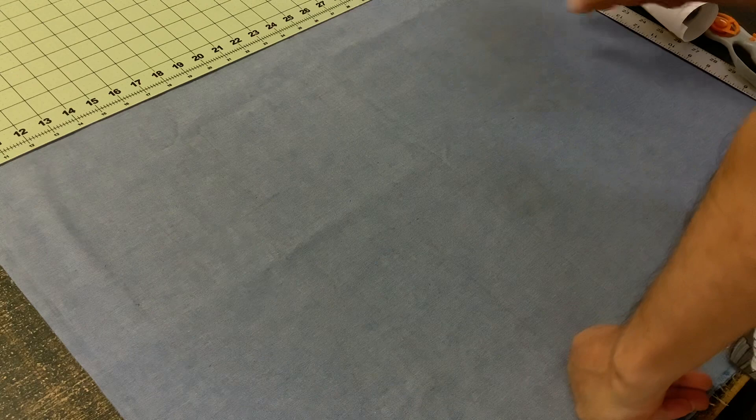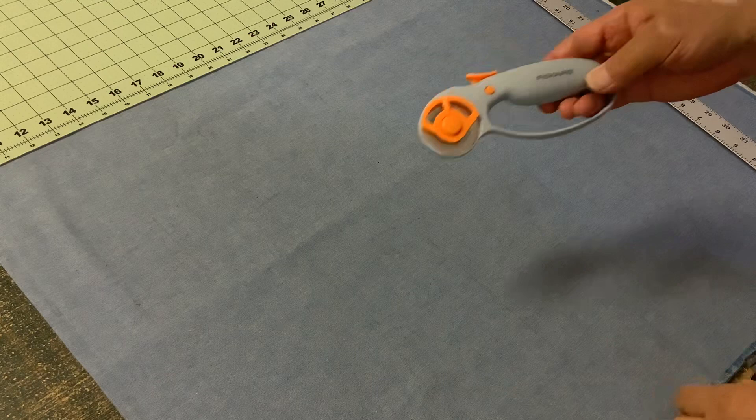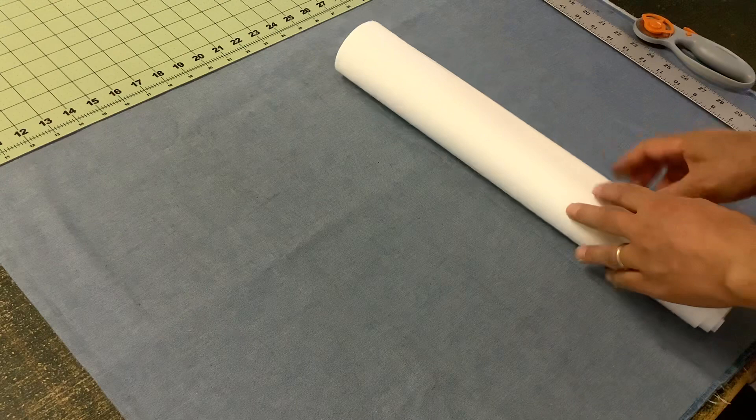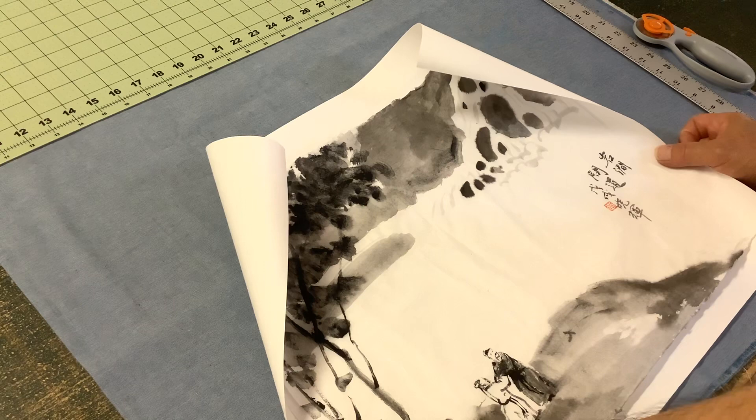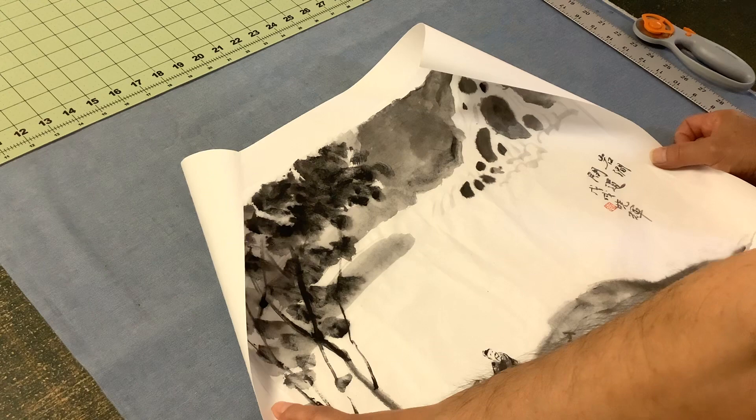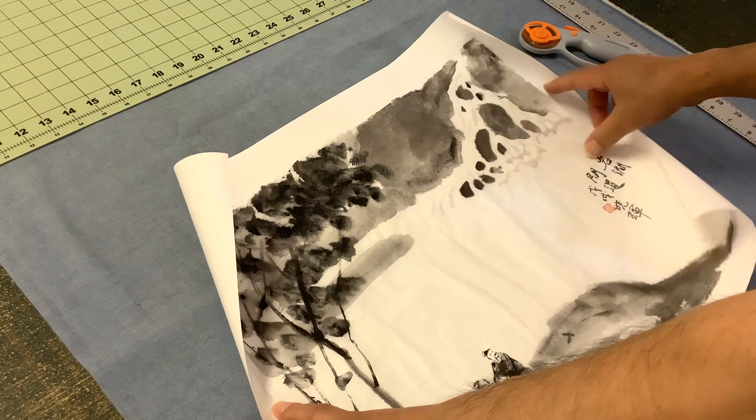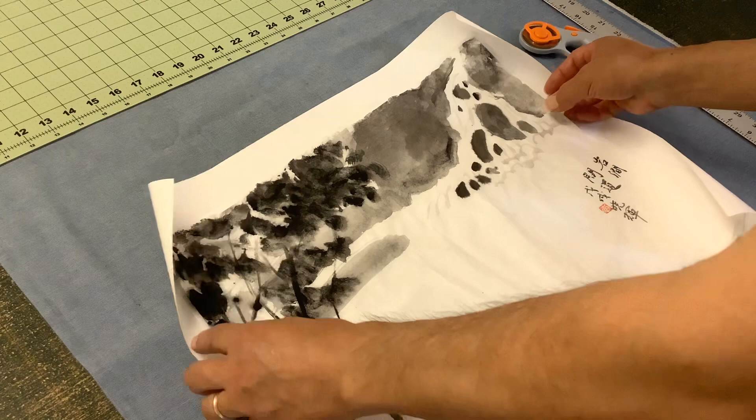And you need a cutting board like this, self-healing cutting board, and a roller blade, which is easier to cut the silicone because silicone is very thick, kind of difficult to cut with an exact knife or regular utility knife. You can still try, but it's easier to have a roller blade like this to cut. So I also cut the paper with this.